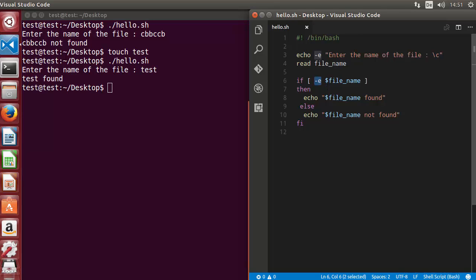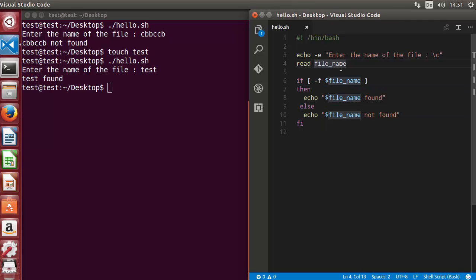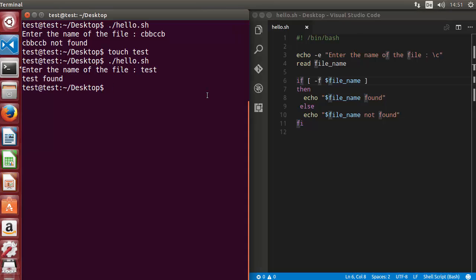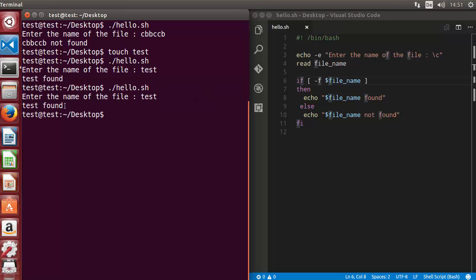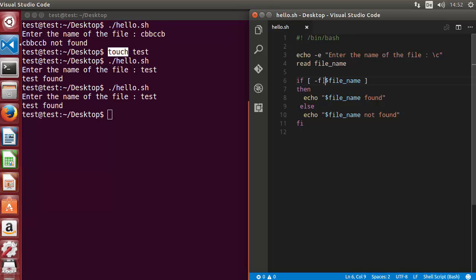There are other options as well. To check if a file exists and is a regular file, you can use the minus F flag. So minus E is for checking if the file exists, and minus F is for checking if the file exists and is a regular file. Let's run the script with the F flag, give the name 'test', and it says 'test found' because we created a regular file using the touch command.